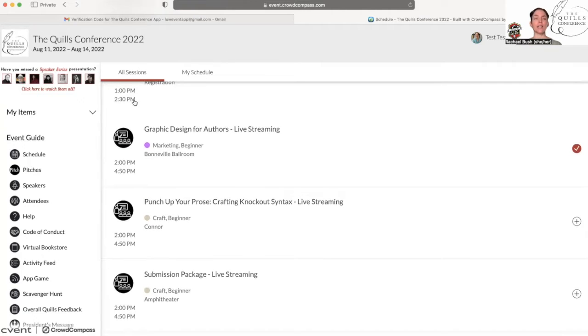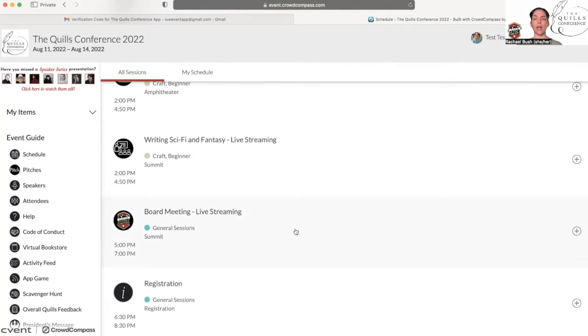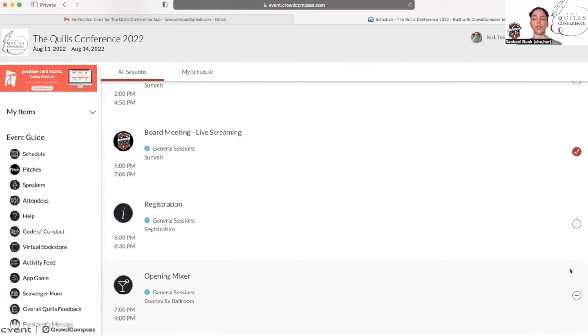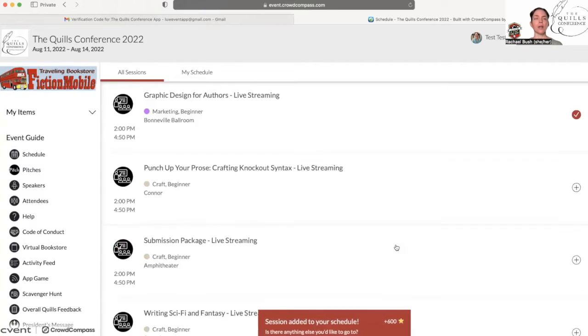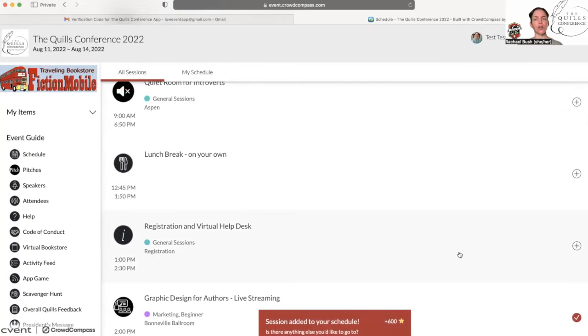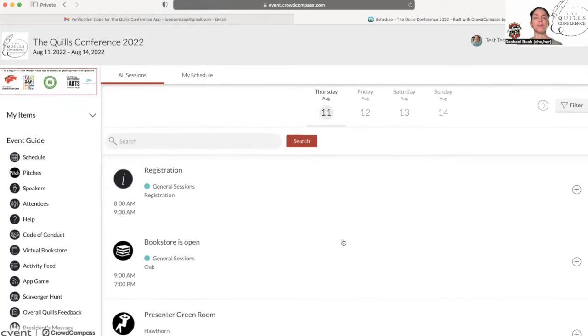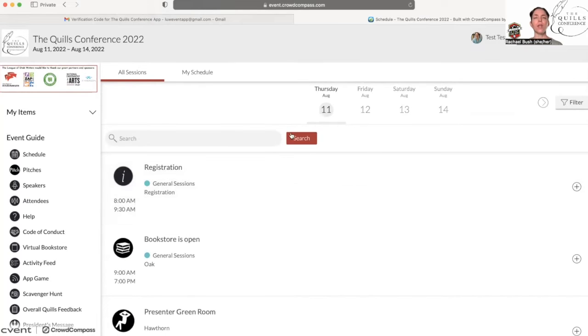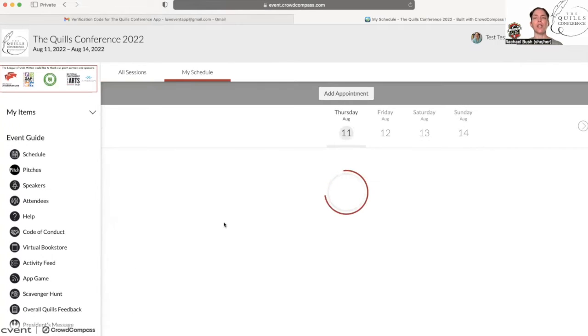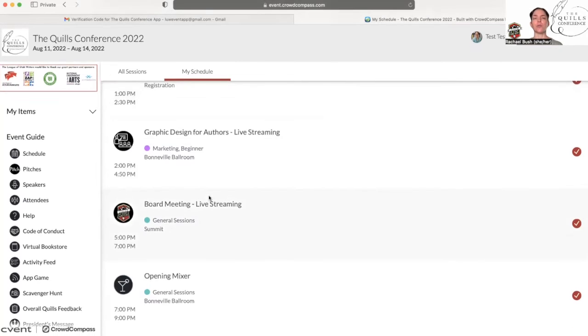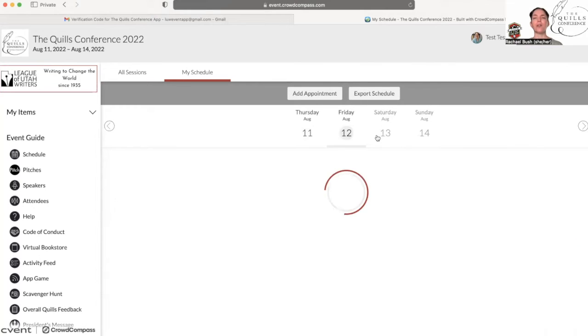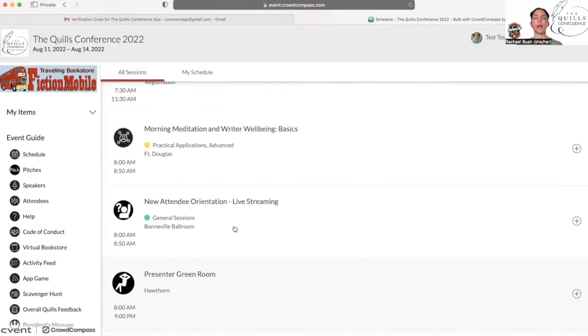So I want to highlight that one workshop and I will also be attending the board meeting, which is open to the public, and I also am going to the opening mixer, and I also plan on going to the registration desk to get registered before the workshop. So now if I go over to my schedule, it will show me all of the things that I have scheduled for Thursday. It will show me I don't have anything scheduled for Friday or Saturday or Sunday yet, but we'll get to that.